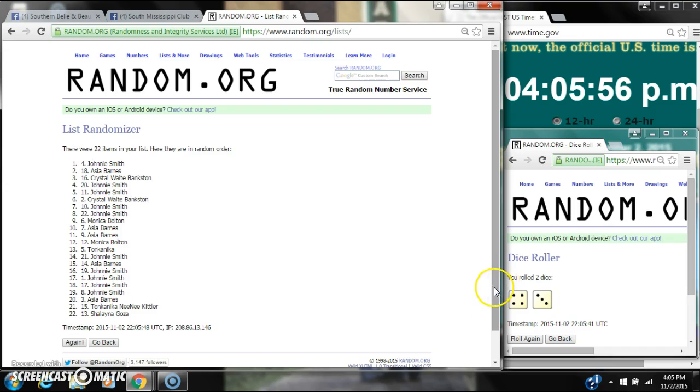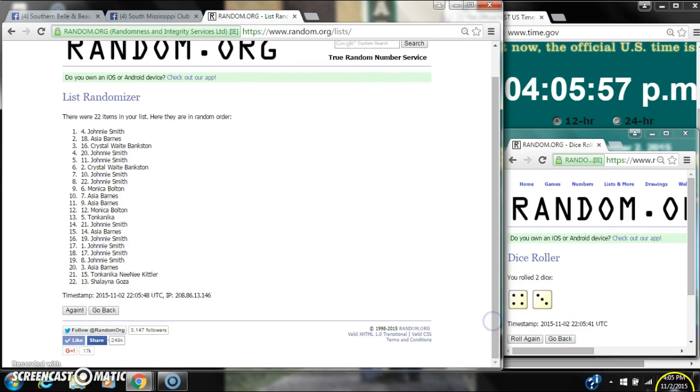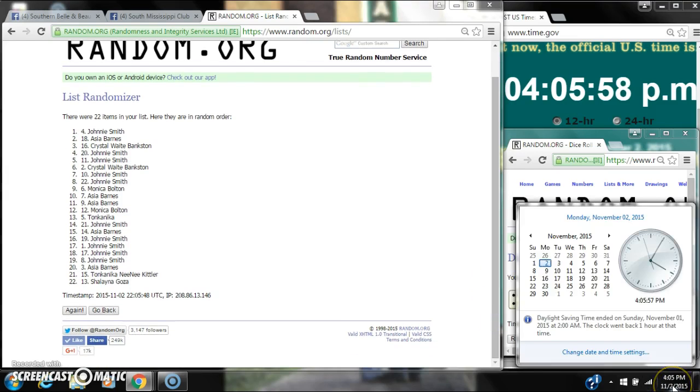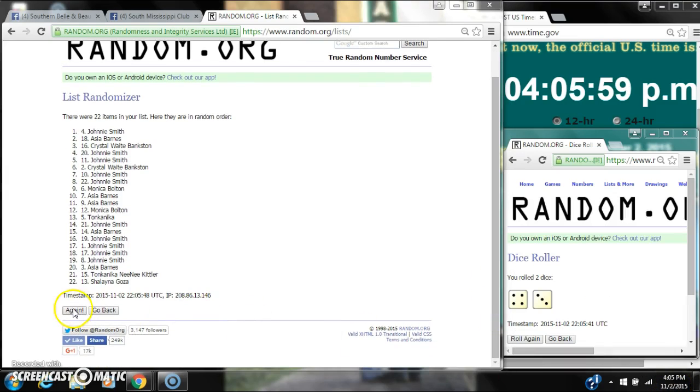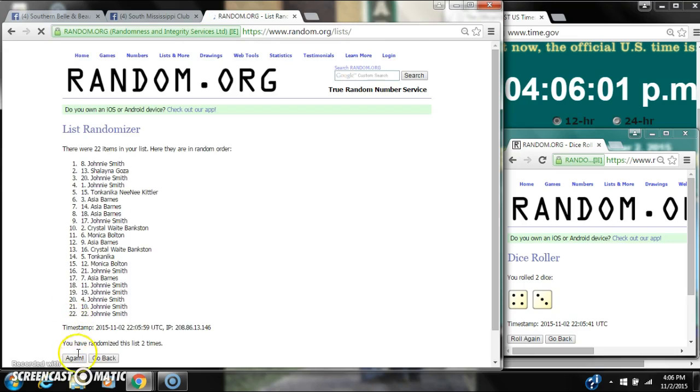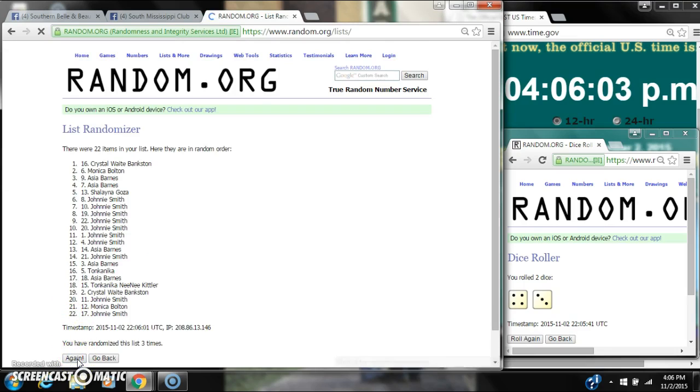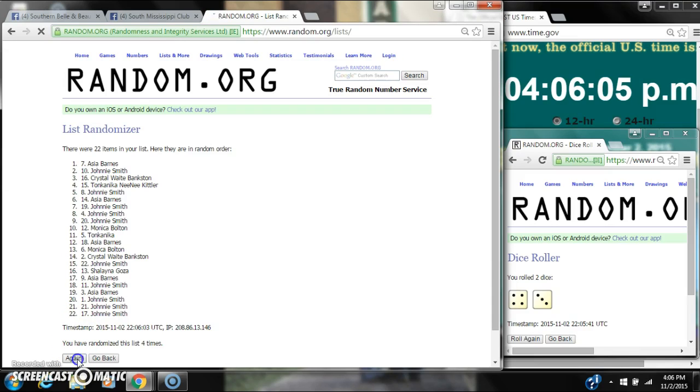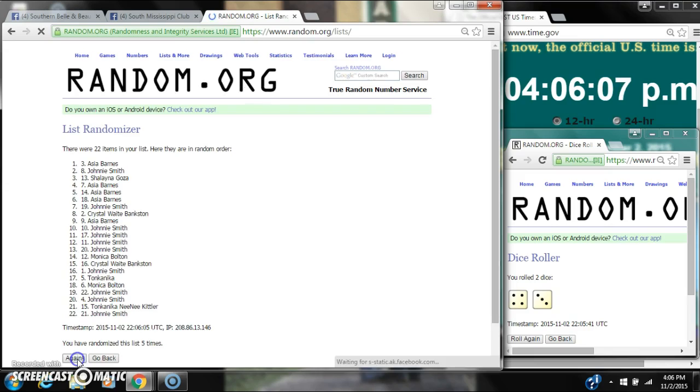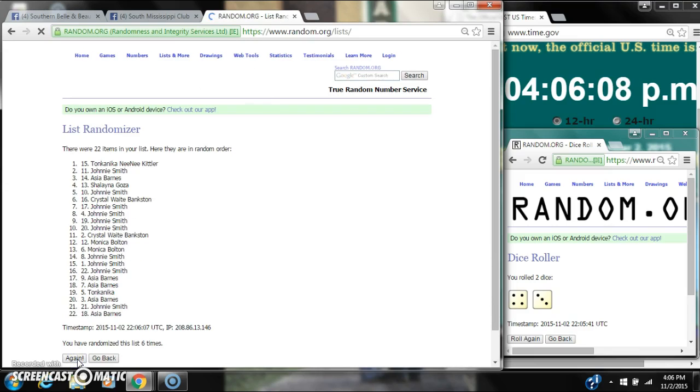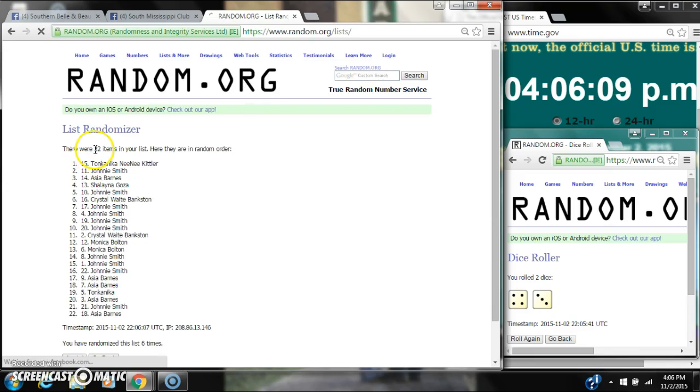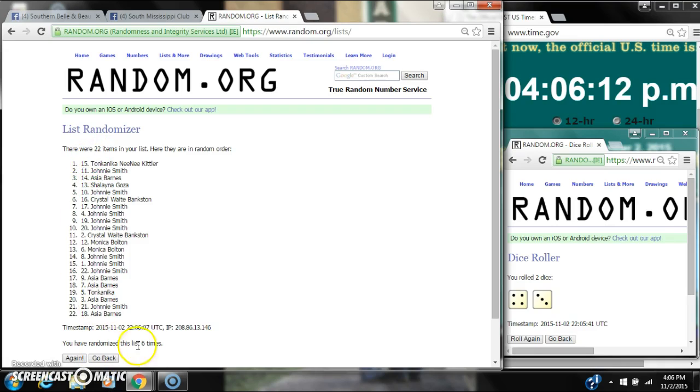So here we go at 4:05. 2, 3, 4, 5, 6. After the sixth time, 22 items on the list. Tom Panik is on top, Ages on bottom. We've randomized six times. Dice called for a 7.